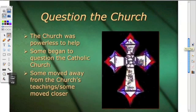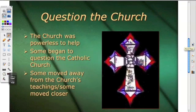People began to question the church. The church was powerless to help — they couldn't explain what was going on. Some moved away from the church's teaching, and some moved closer. Some people actually blamed the church, because at the time the plague struck, the pope was in Avignon, France, not Rome, and many people thought the pope was a puppet to the French king — so this was seen as God's judgment.